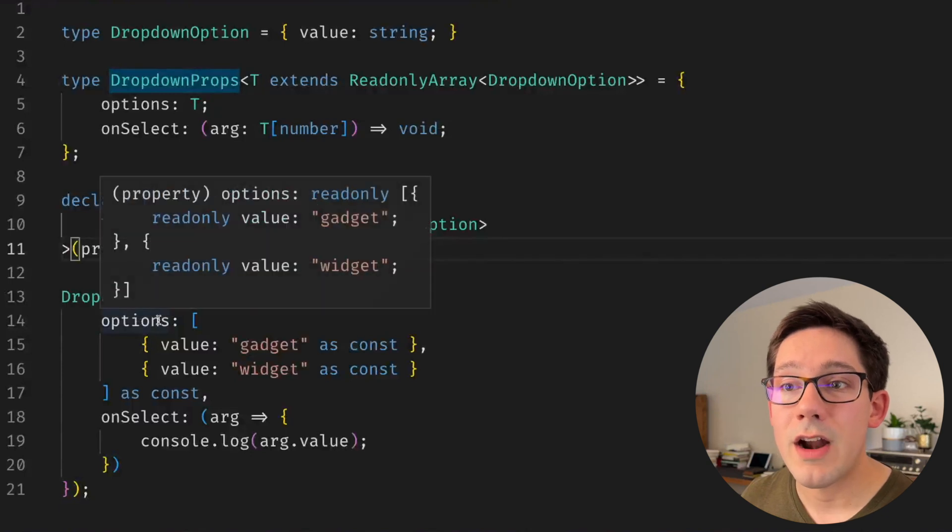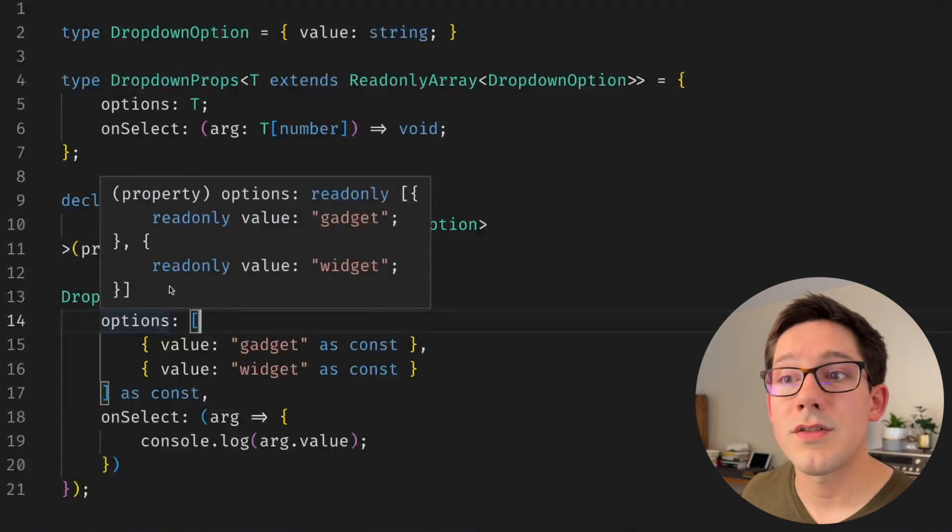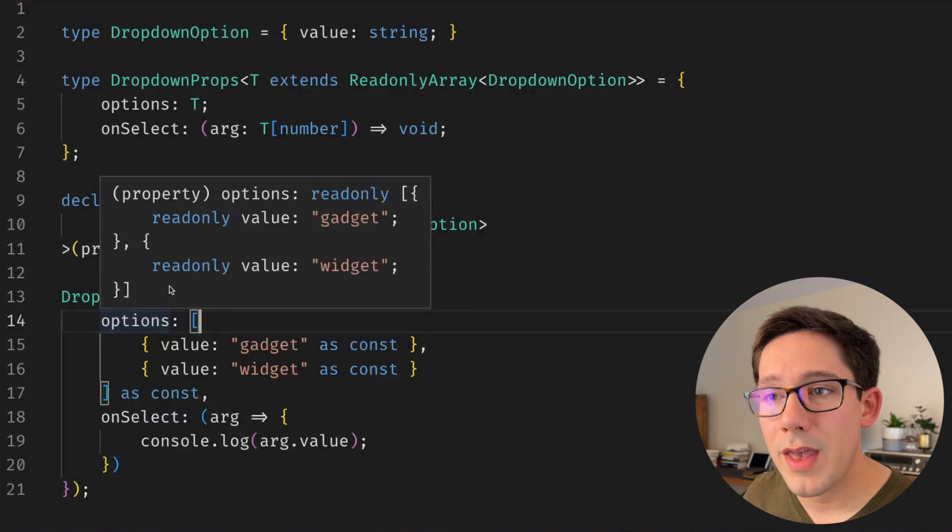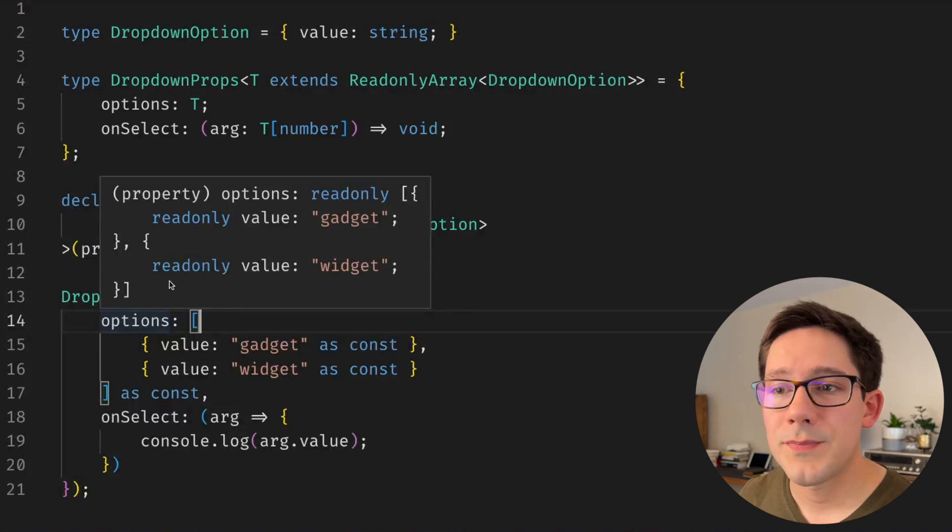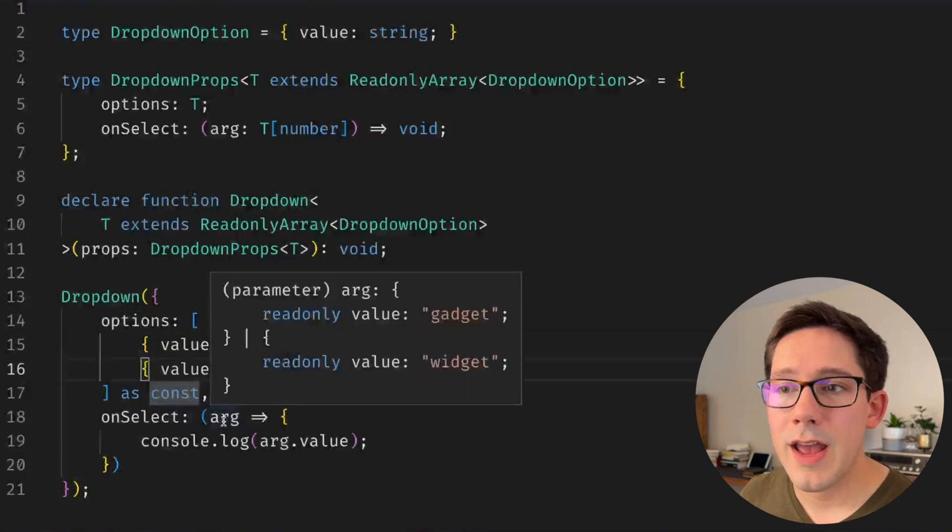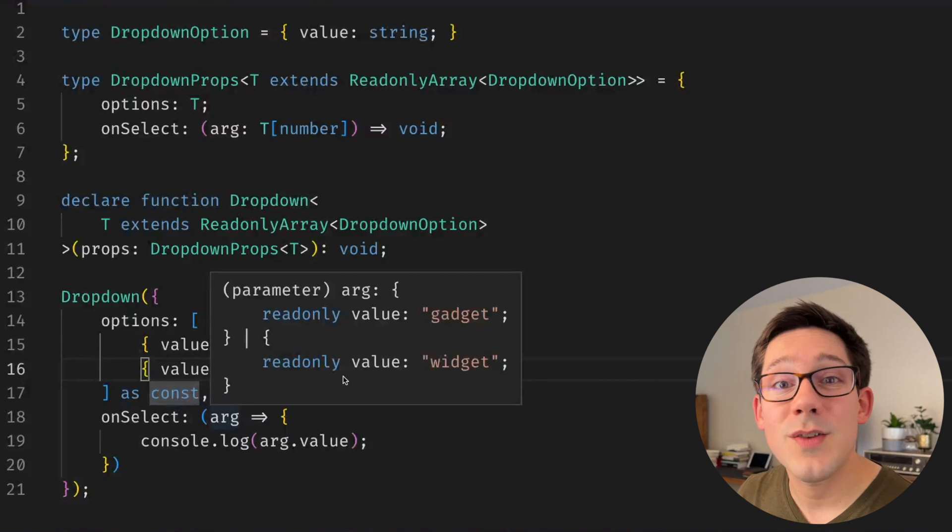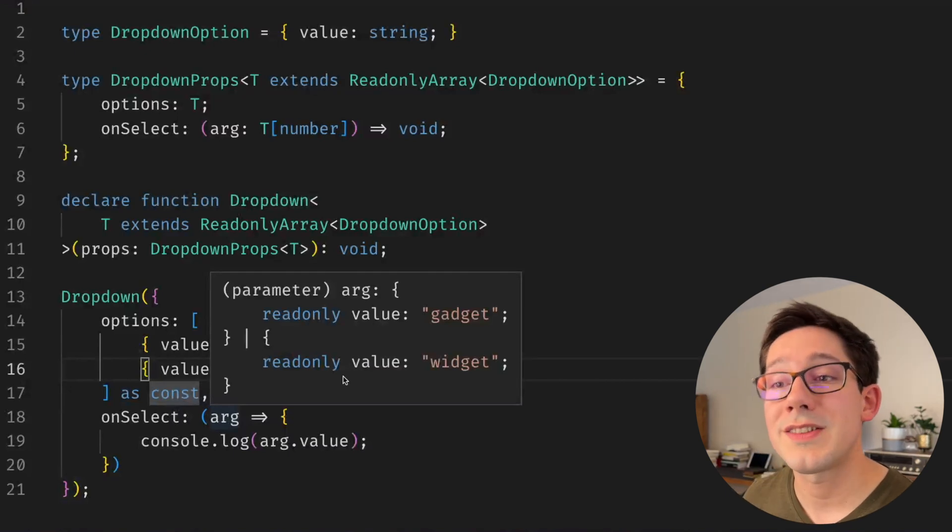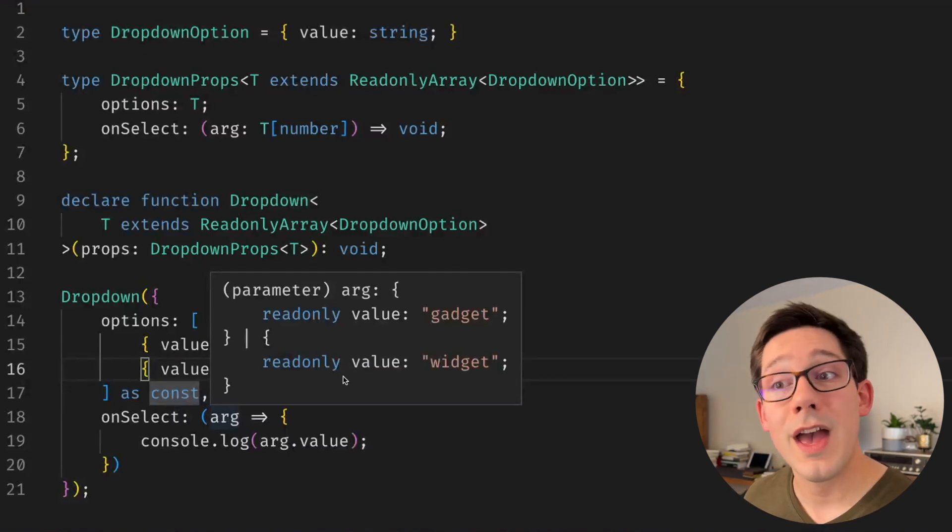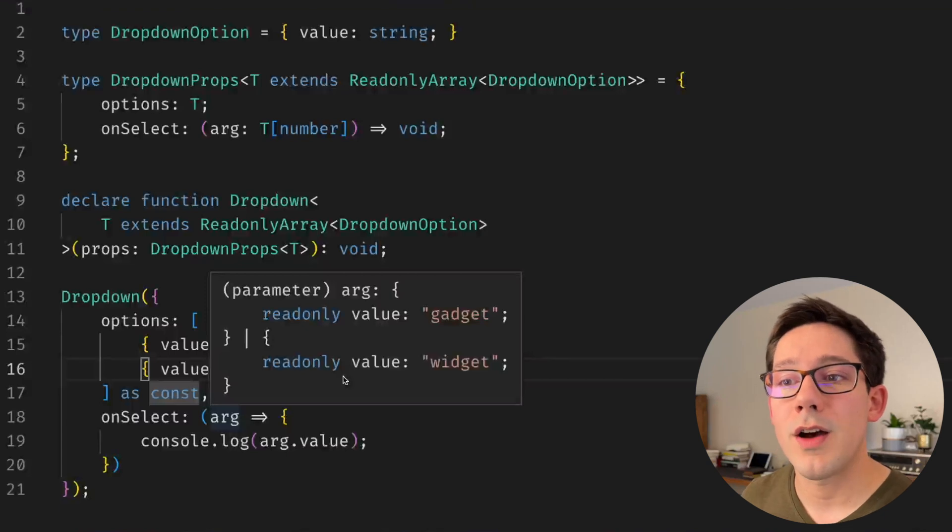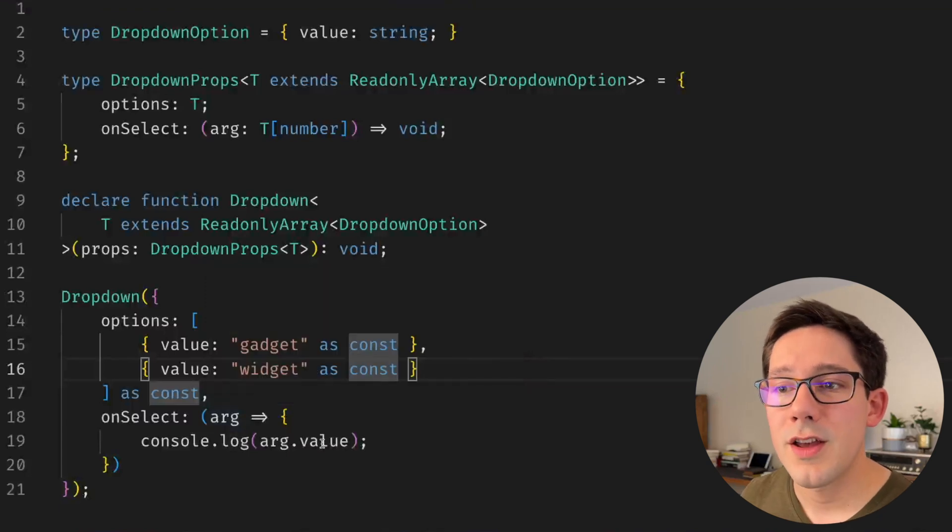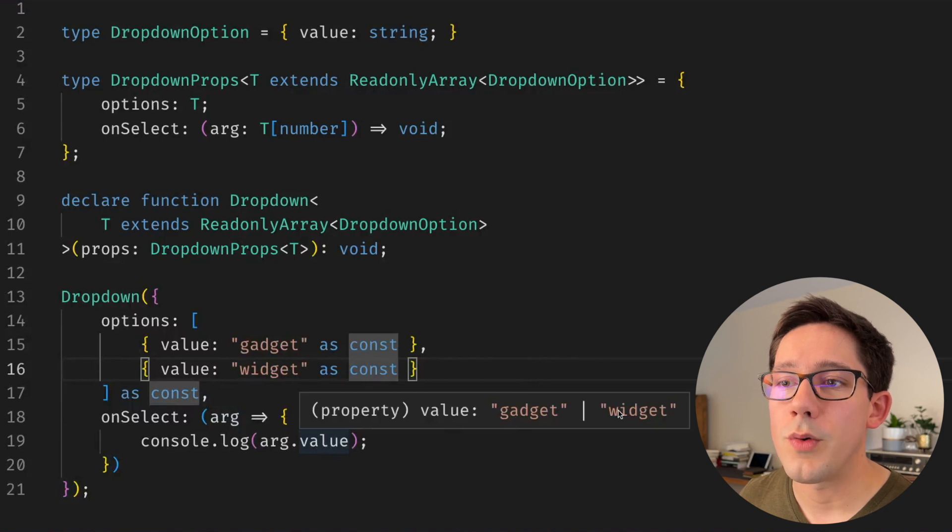So we're passing that to options here, and if we hover over options we can see now that it does have a narrower type. It's a readonly array and it's got two objects with readonly values in it, one with gadget and one with widget. Excellent. So if we hover over arg now, we can see we have reached our goal. We've got an argument that is either an object with a value of gadget or an object with a value of widget. And lastly, if we hover over value, it is a union of gadget or widget.